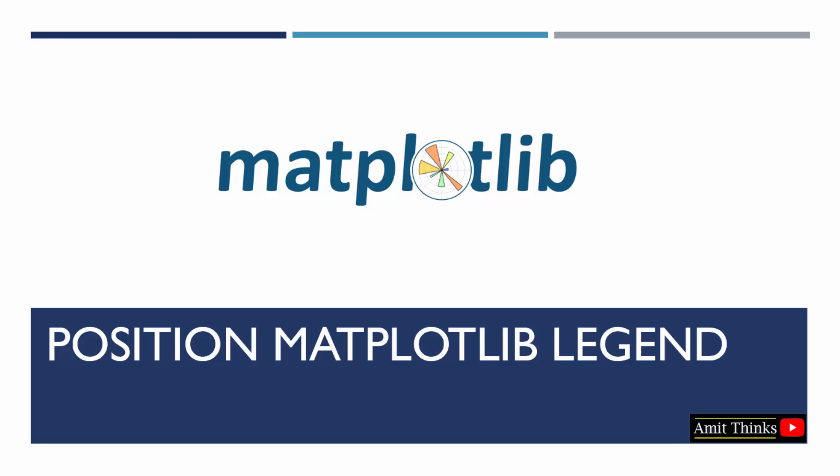In this lesson, we will learn how to position matplotlib legend. We saw how to create a legend using the legend method, but we can easily position them on the left, right, or center using the loc parameter of the legend method.